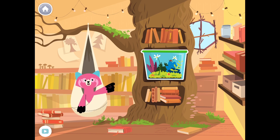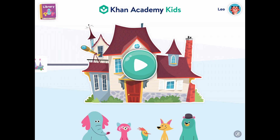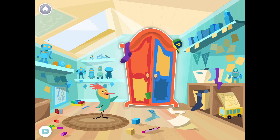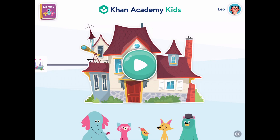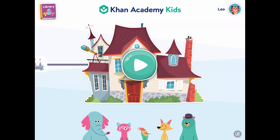The app prompts: 'Tap on my bug habitat so we can explore.' Then: 'Welcome to my room! Tap on the closet.' This gives you a sense of how the character rooms look and how children interact with them.